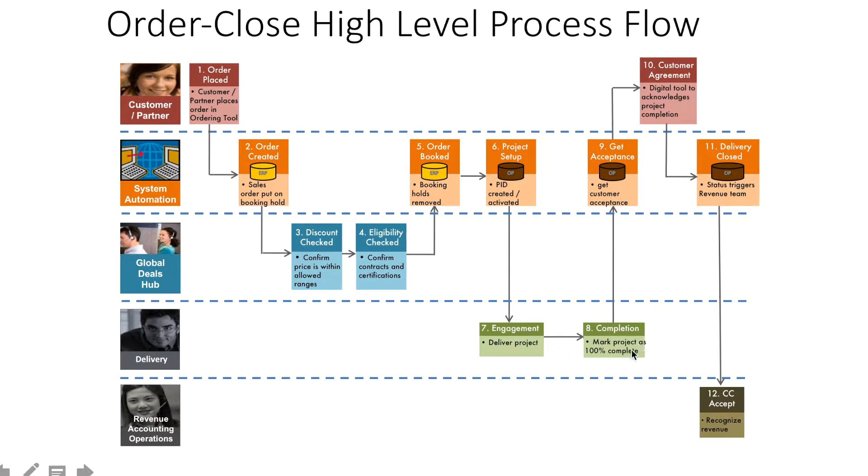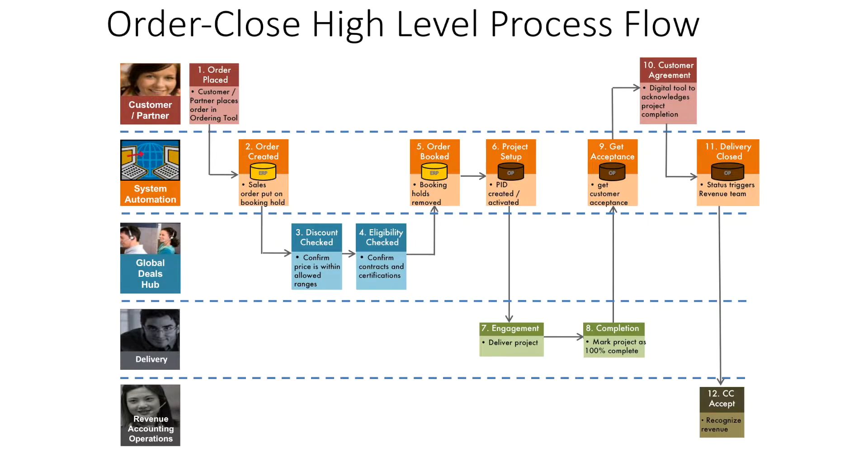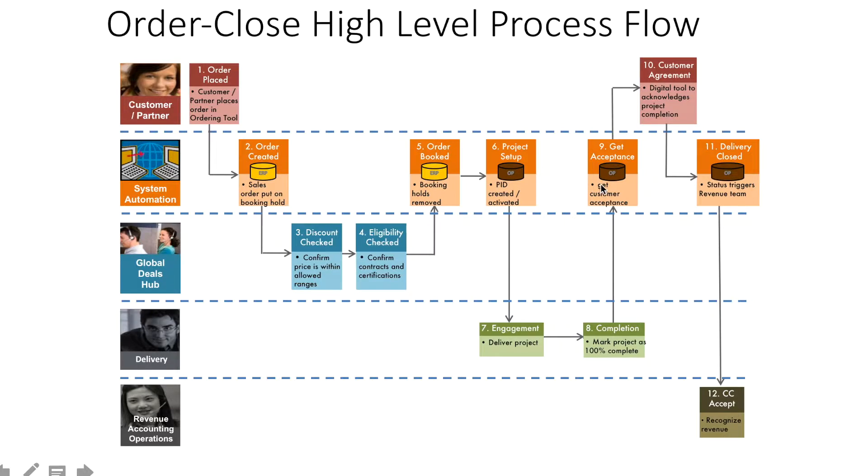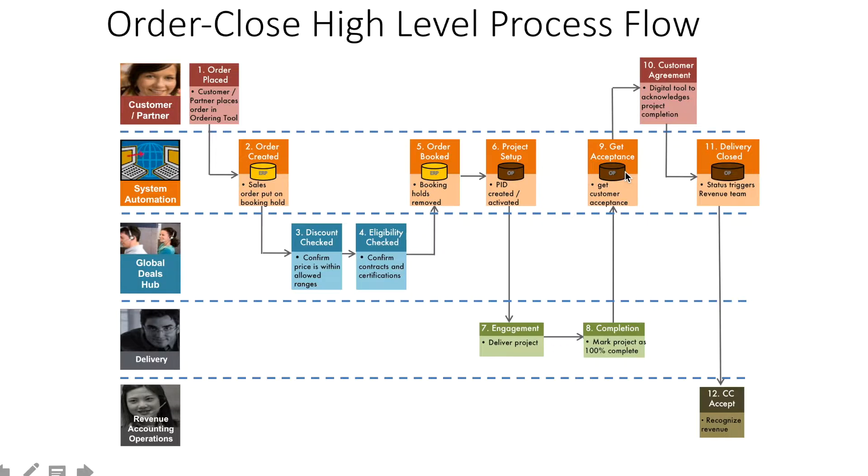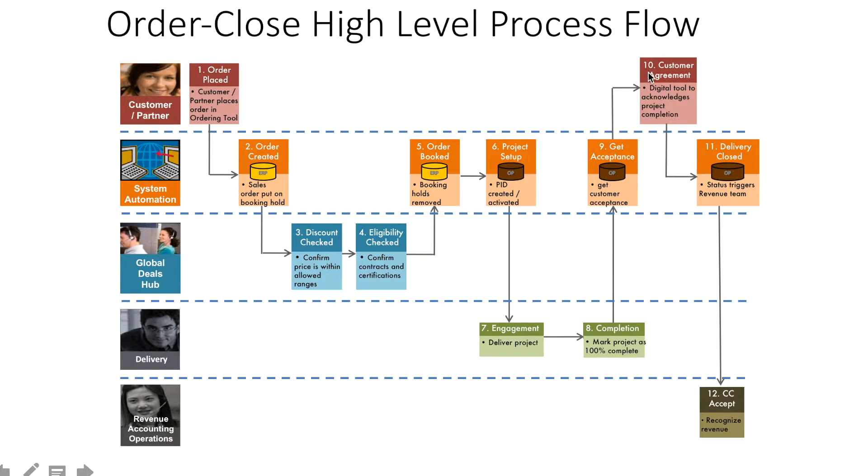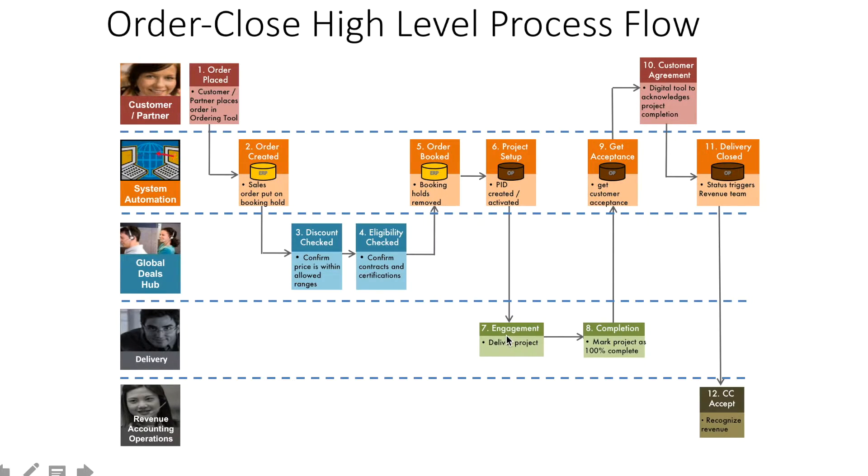Once complete, the program manager marks the project as 100% complete through a set of processes. Different companies have different procedures. This project completion triggers a process to get acceptance from the customer, who signs and agrees that the project has been delivered. That's when it goes to delivery close.